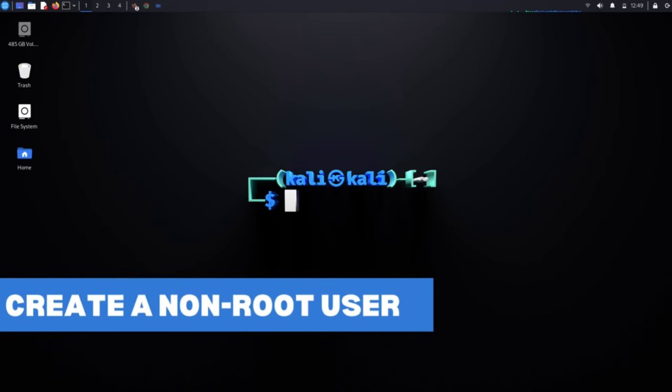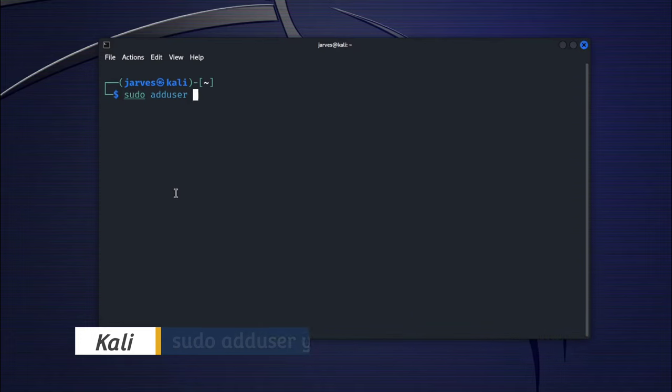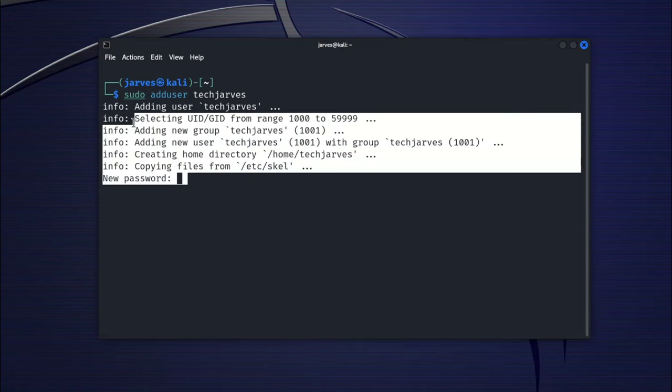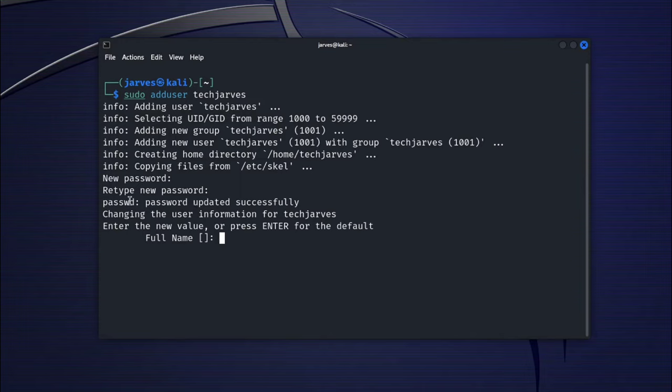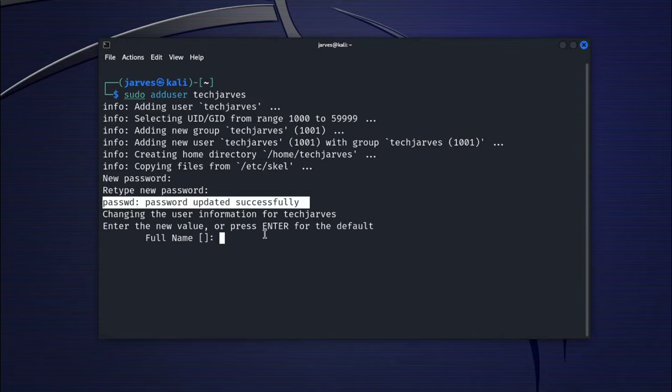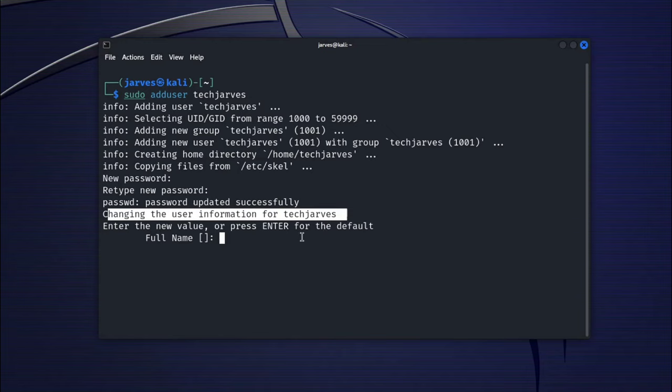Time to add an extra layer of security. Using the root account for every task can be risky. We are going to create a non-root user. In terminal, type sudo adduser and enter your username you want to create. You will be prompted to create a password for the new user. Follow the steps to confirm the user details, and your account will be ready in just a few seconds.